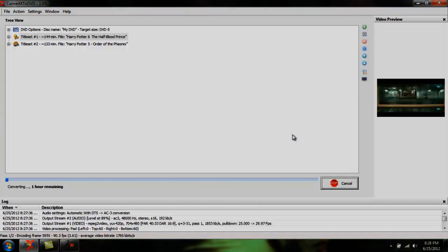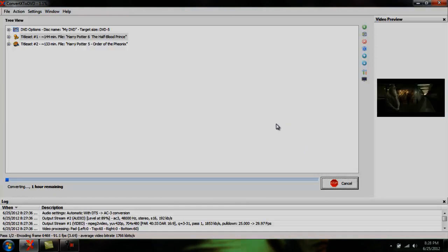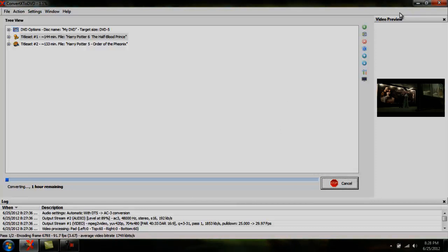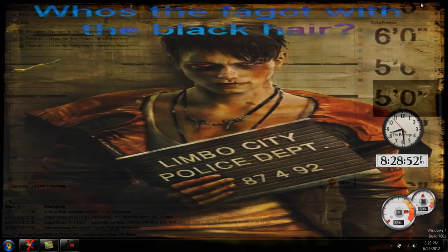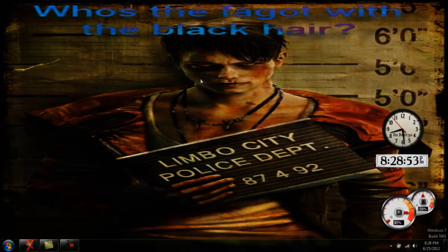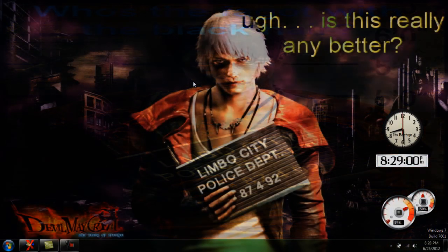And yeah, that's everything that's needed to know in order to burn movies on this program. I think that's it. If you liked this video please rate, comment, and subscribe. Thanks for watching.